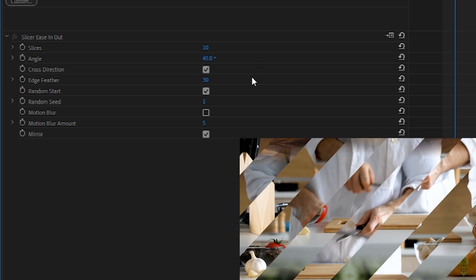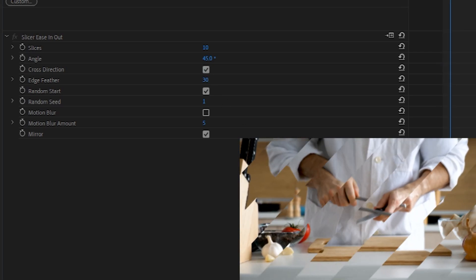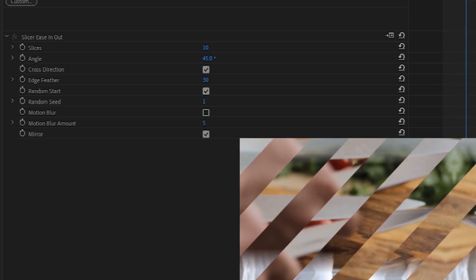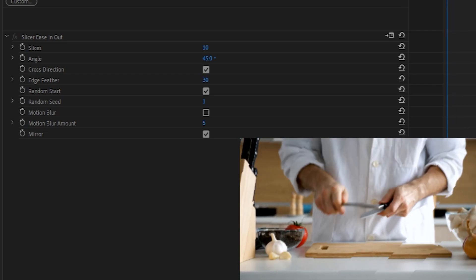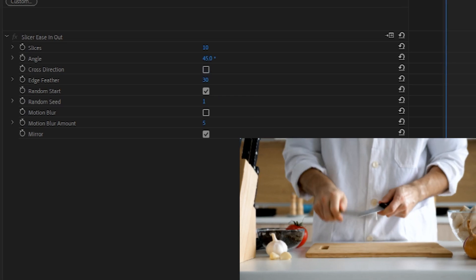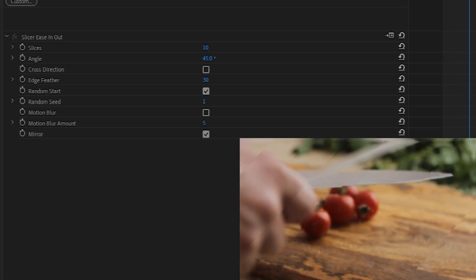Cross-direction is a simple on-off checkbox. Basically, when it's checked on, the direction that these slices will move will be in the opposite direction for every other one. By unchecking this box, we can see that each of these move in the same direction. Simple as that.